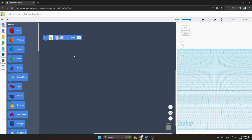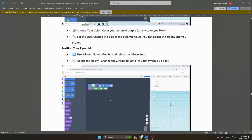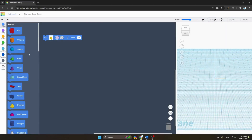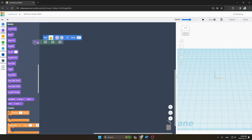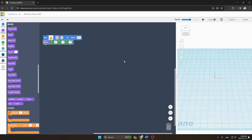Next step: position your pyramid. Go to Modify and select the Move tool. You can see the option here — go to Modify, take Move, and place it. Then adjust the height by changing the value of Z to 10 to lift up your pyramid.